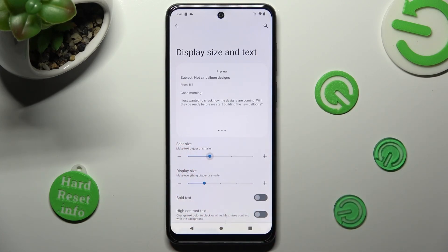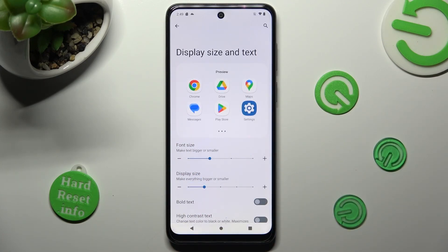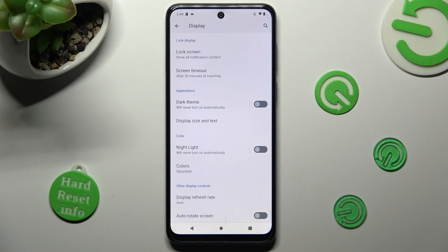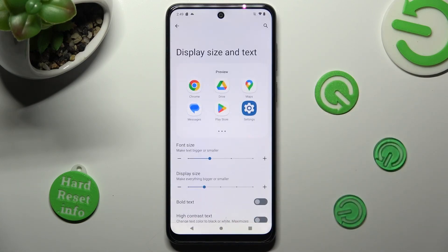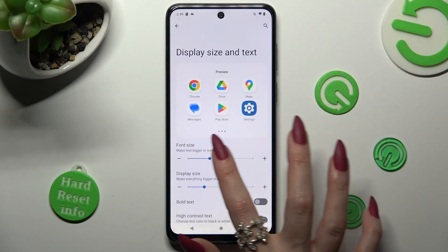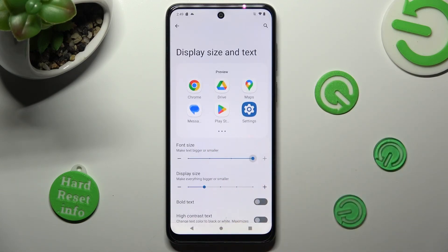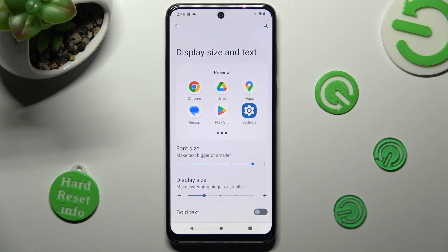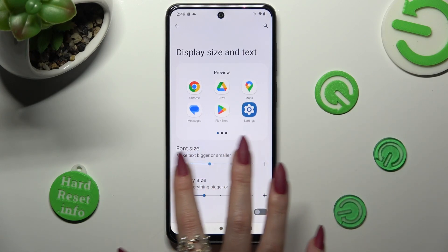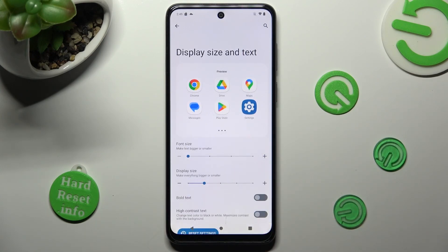When you're ready, just tap on the back button, and as you can see, the size of my font has changed. Thanks so much for watching. If you enjoyed this video, smash that like button, comment, and subscribe.